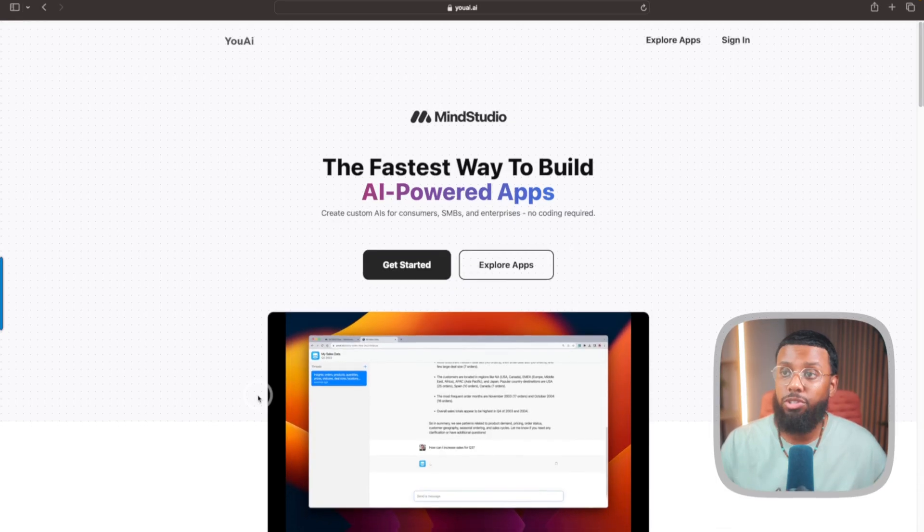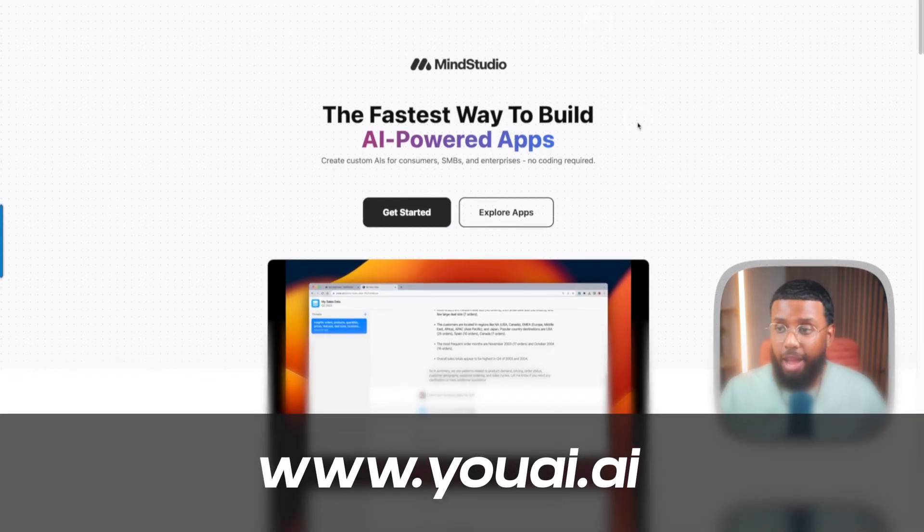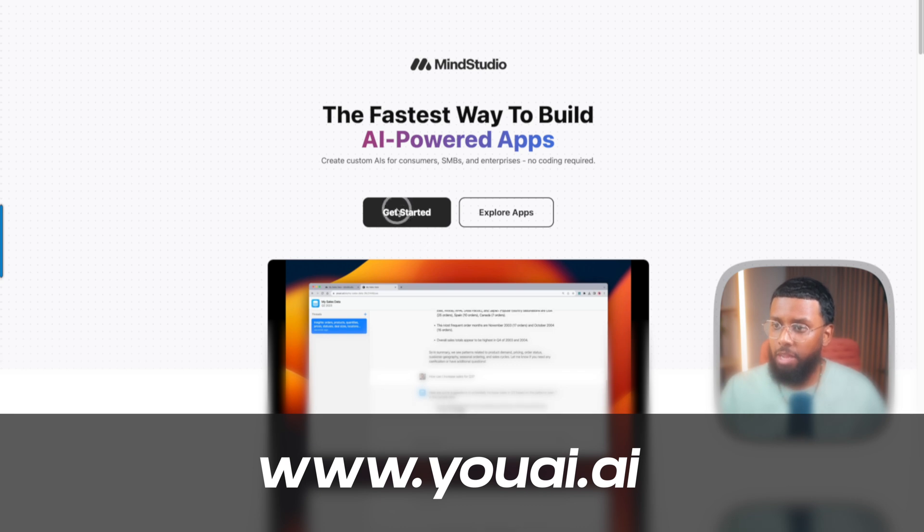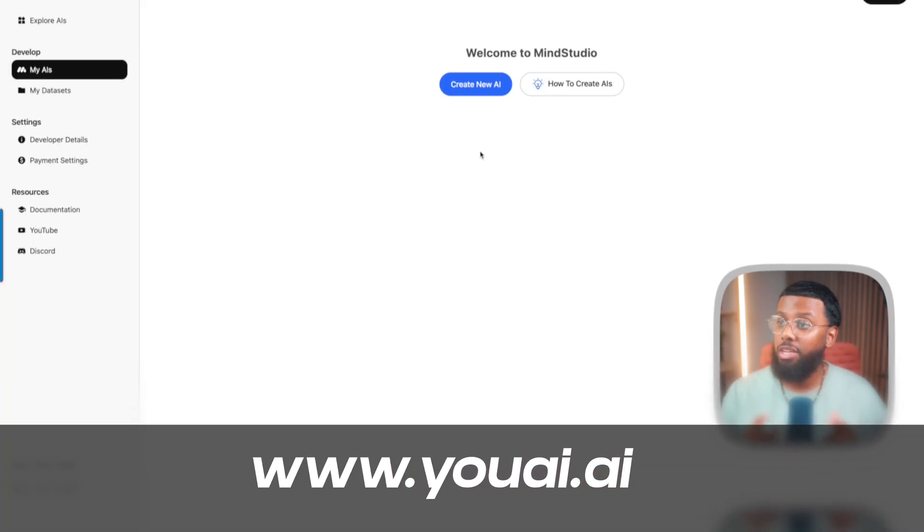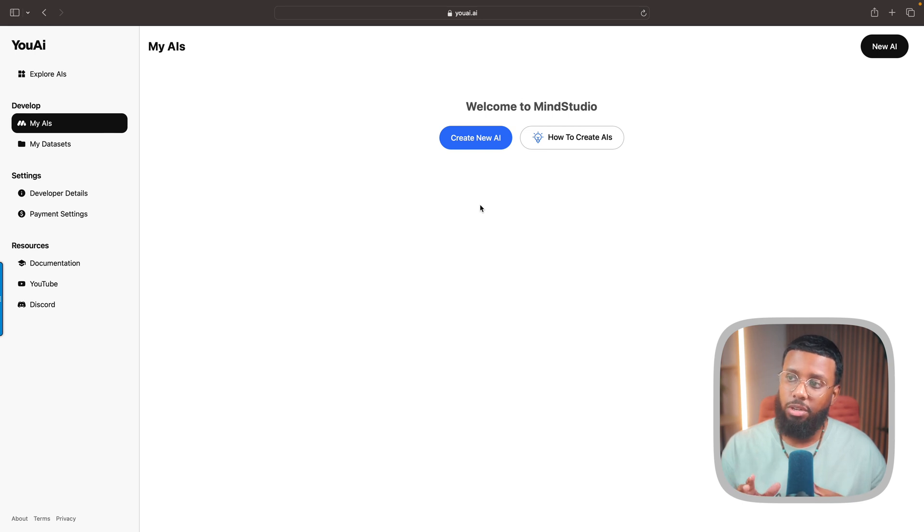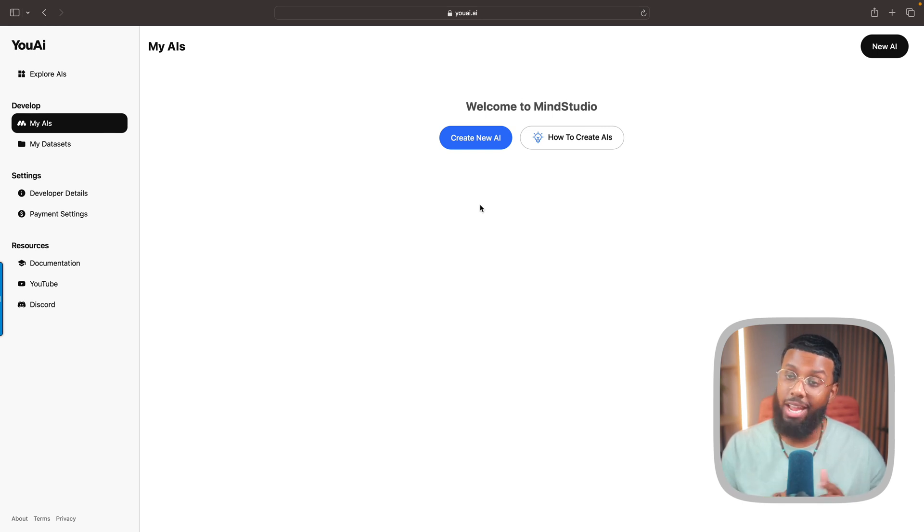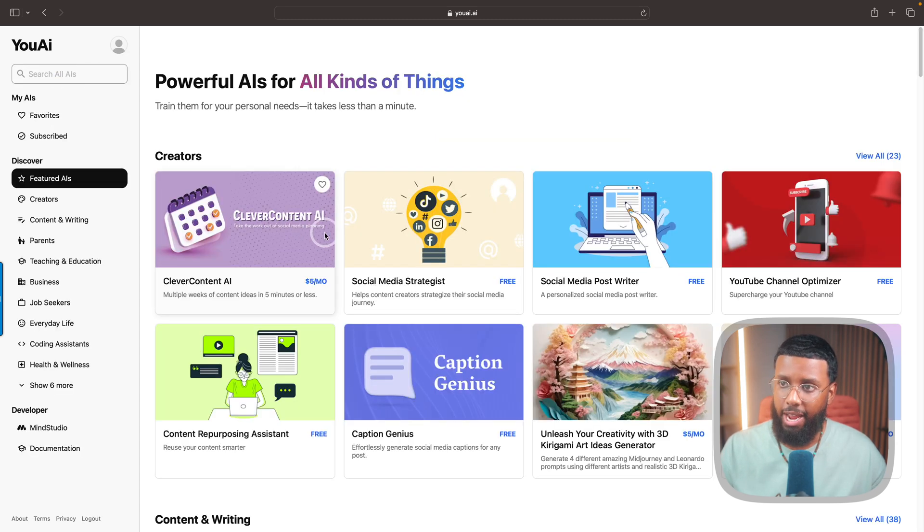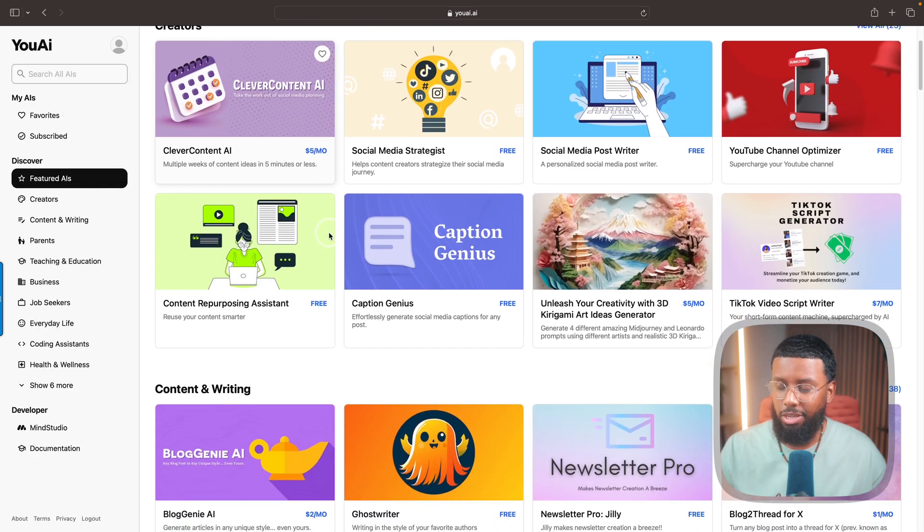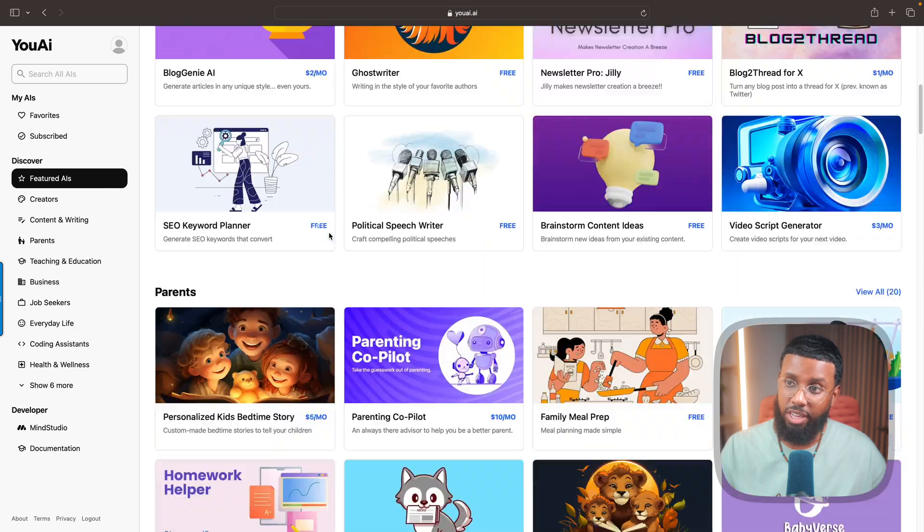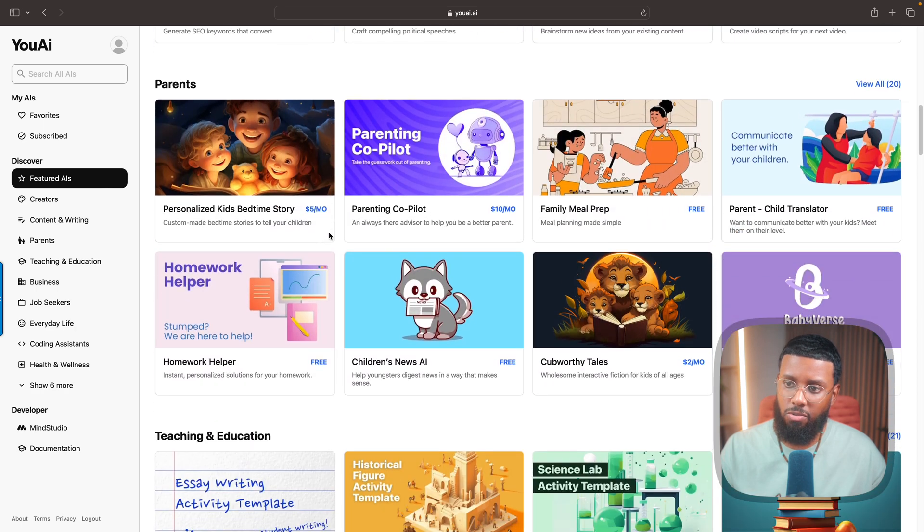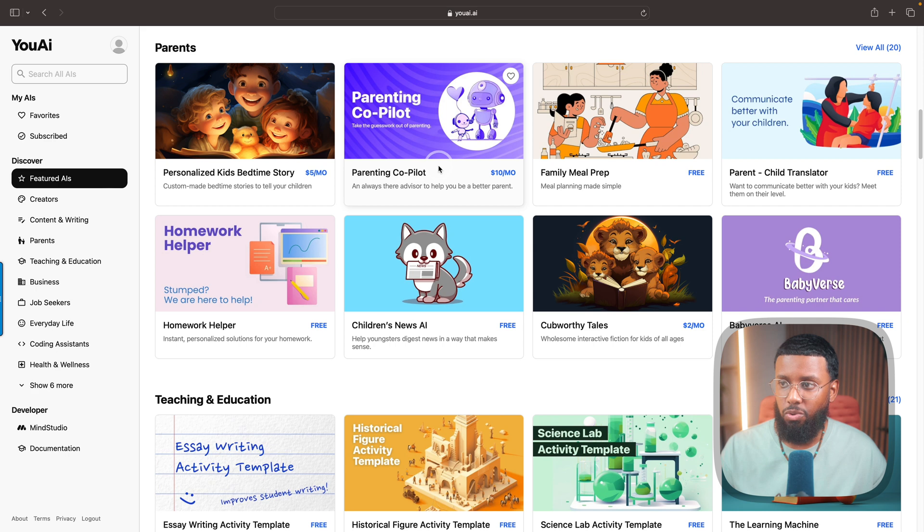But let me show you a couple of these AIs in action. First you want to head over to YouAI.ai, hit this Get Started button here and go ahead and sign up. Once you log in you'll see it says 'Welcome to MindStudio' - so that is the backend that allows you to create these AIs. But we're going to go over to Explore AIs here. You can see a ton of different AIs that are available right now.